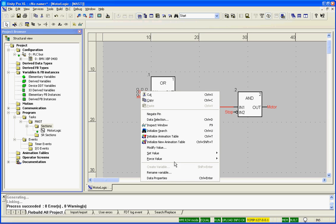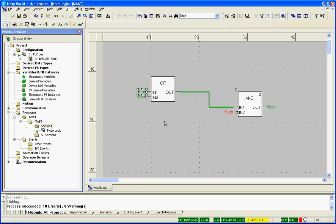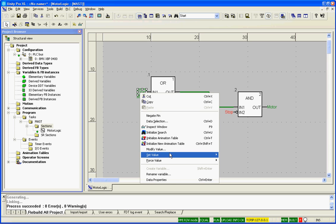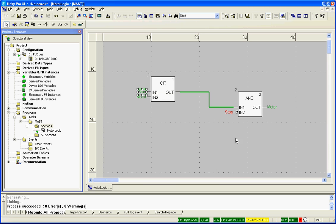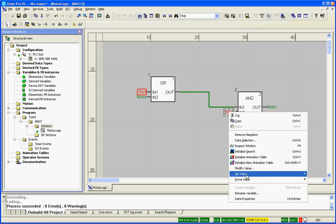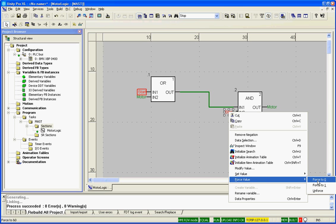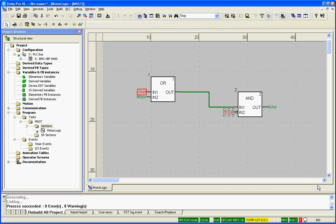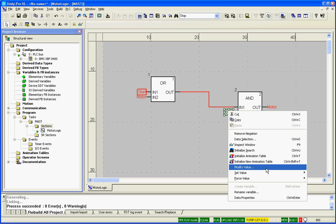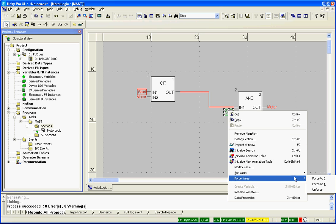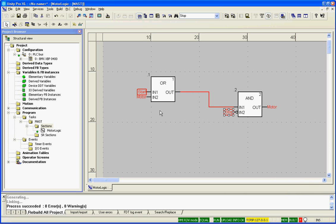I'll zoom in so you can see this a little better. I will right click and force the value to a 1. You'll see that it stops. It is momentary. So I'll force it off. And then I will push the stop button. And then I will release the stop button.